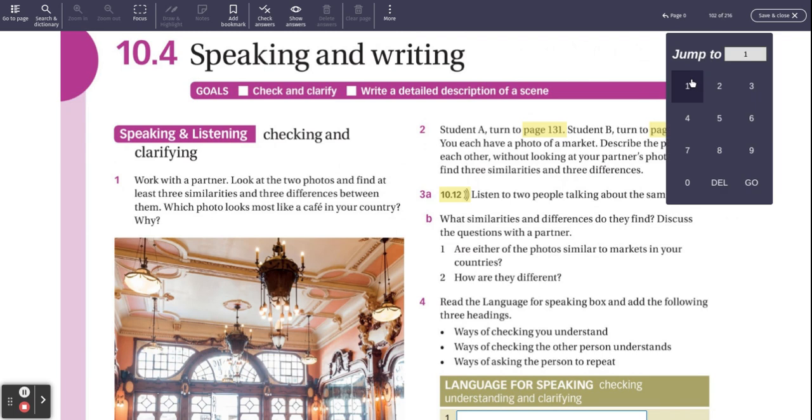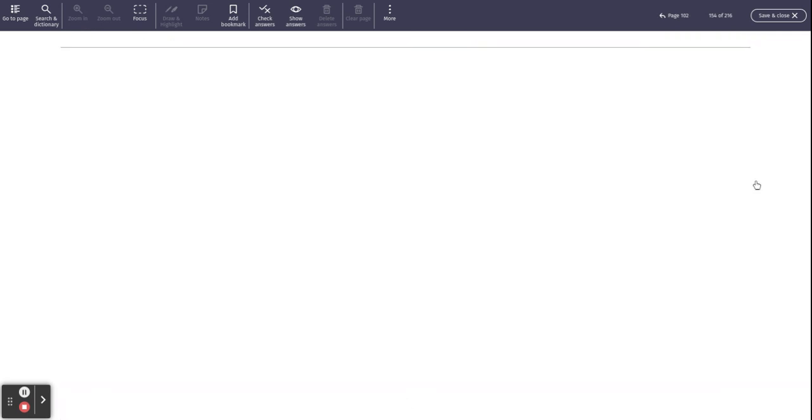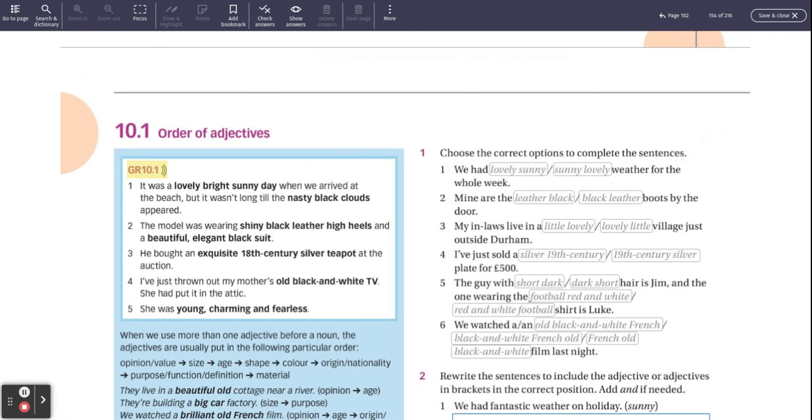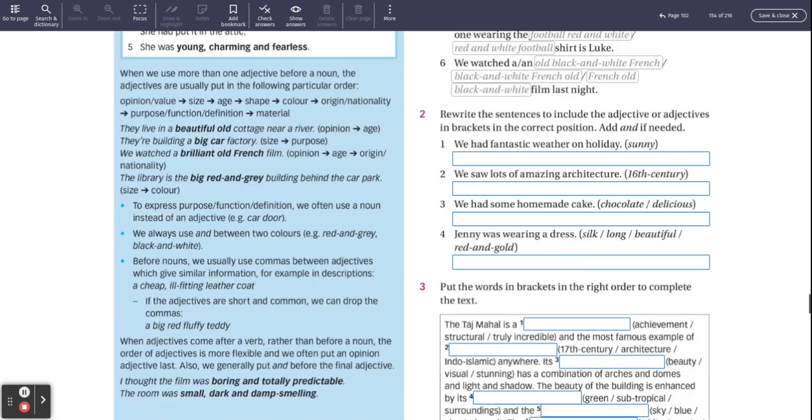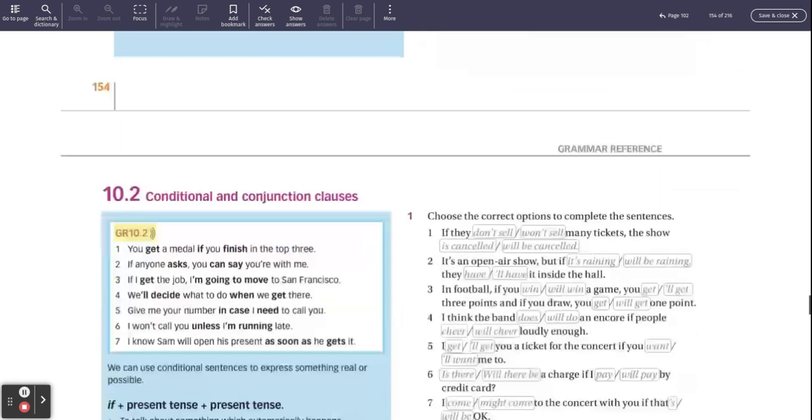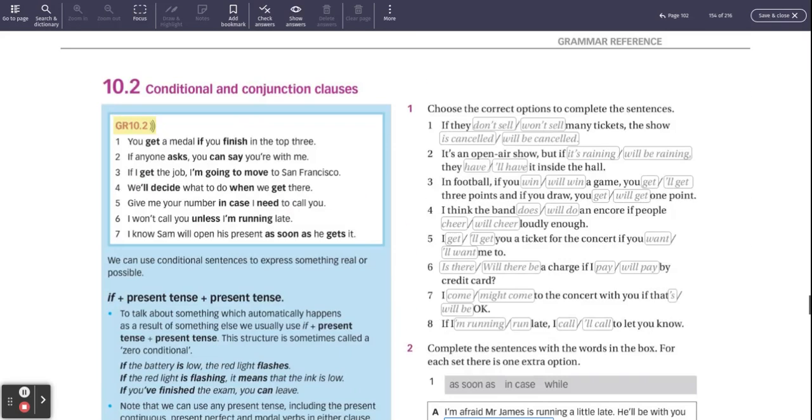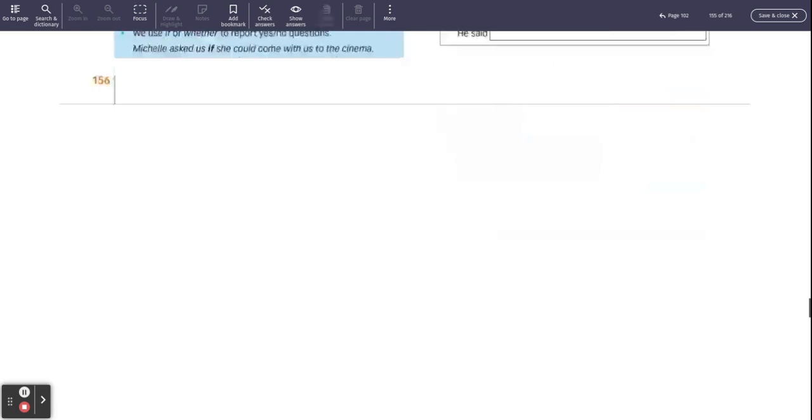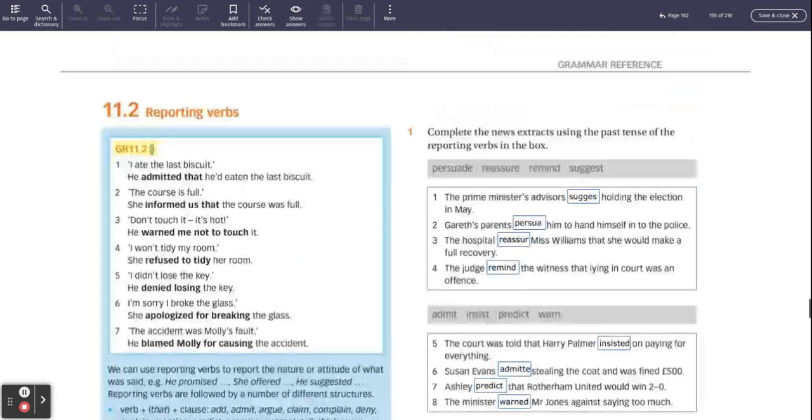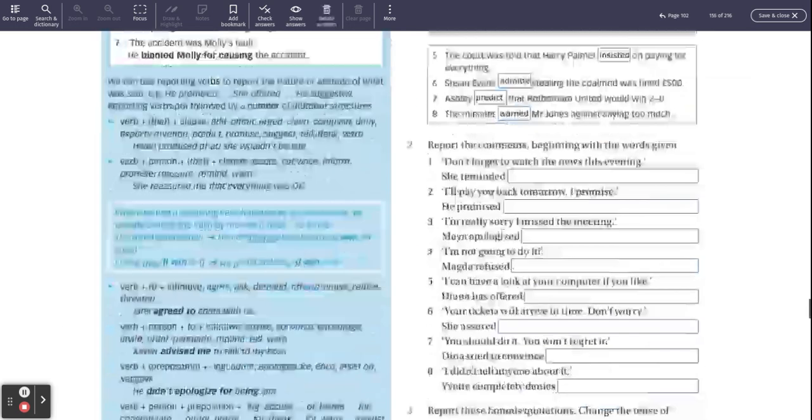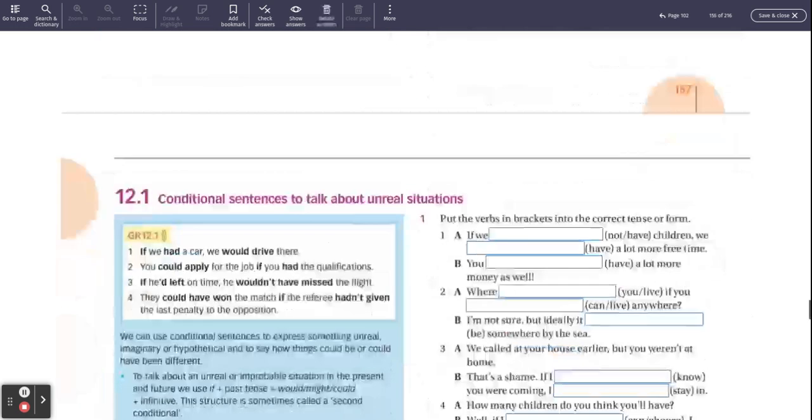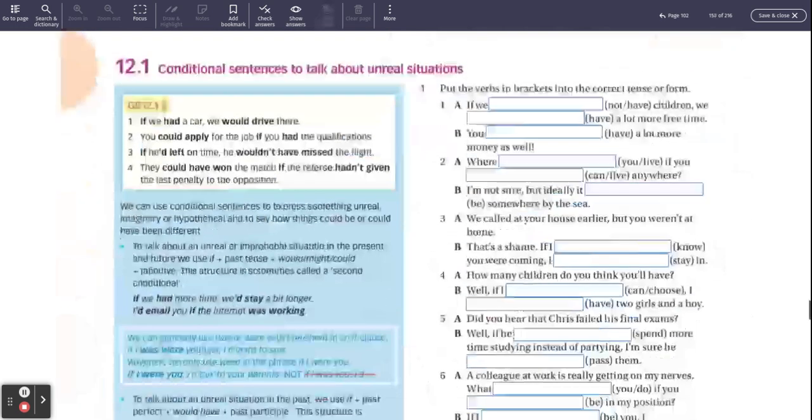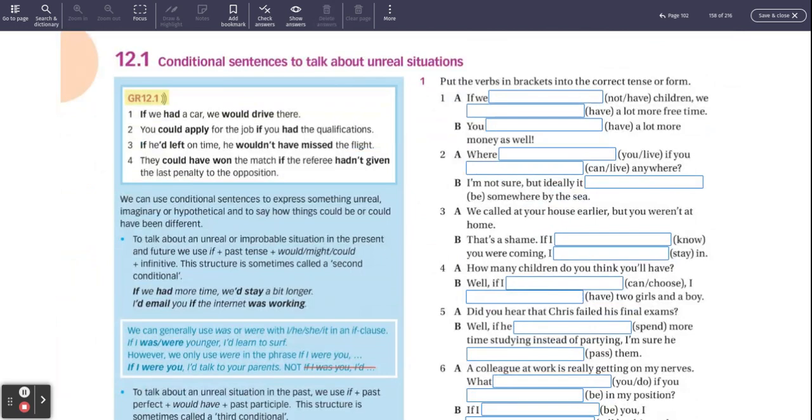And there is more practice on page, I think it's 154. In fact, I'm pretty sure it's 154. Let me try it. 154. No. Must be the next page. Here we go. Page 158.